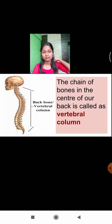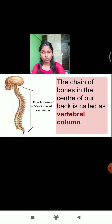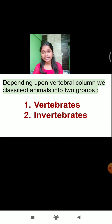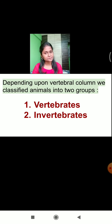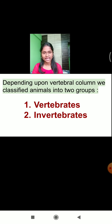Depending upon the vertebral column, animals are divided into two categories. There are many animals that have a vertebral column, and many that do not. Depending on whether the vertebral column is present or absent, animals are classified into two categories: vertebrates and invertebrates. Vertebrates are animals with a backbone, and invertebrates are animals without a backbone.